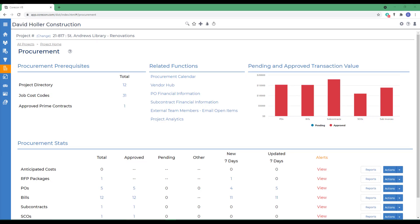Subcontracts do appear as committed costs in Project Analytics if it is marked approved and has a status date.